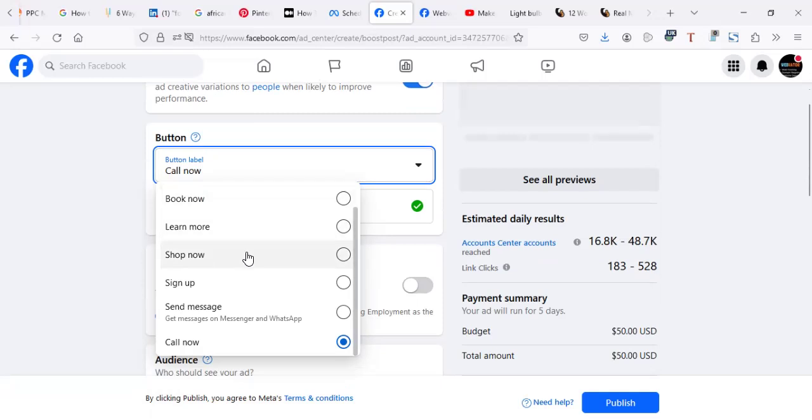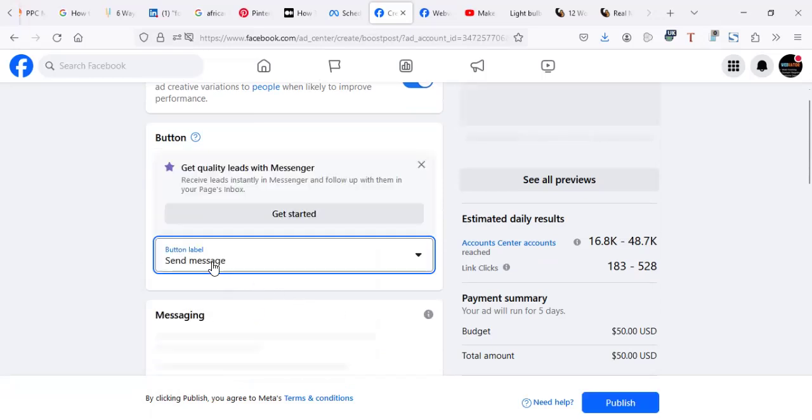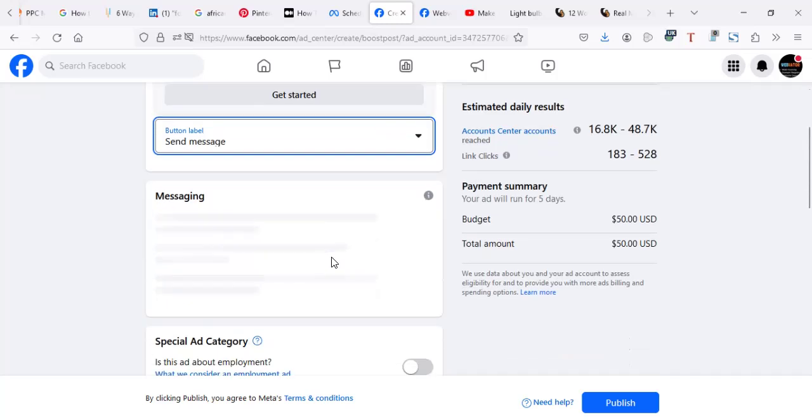So you have to go to get messages on Messenger and WhatsApp. So you can go in this option, send message.